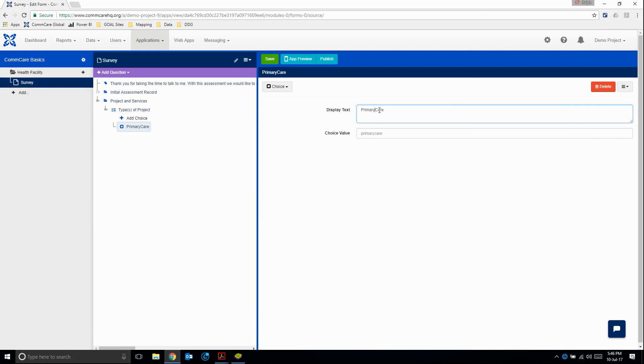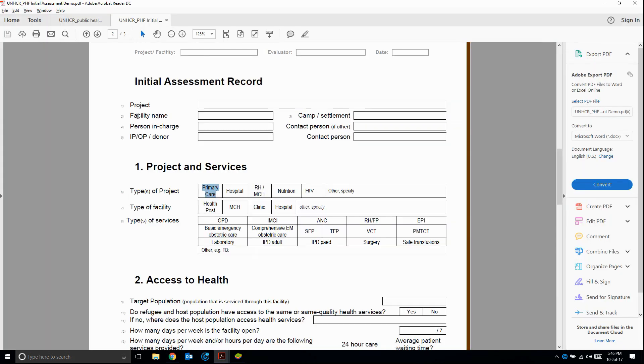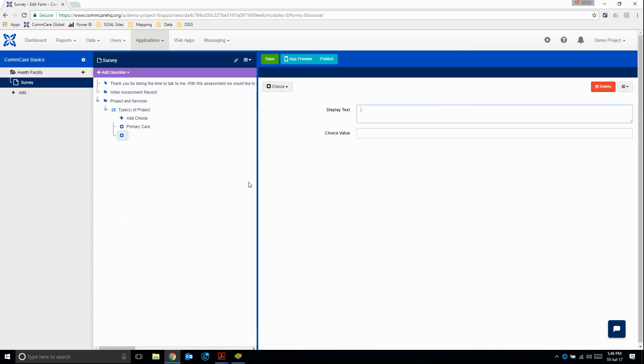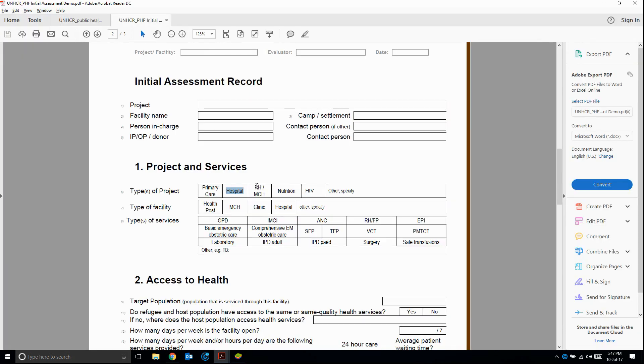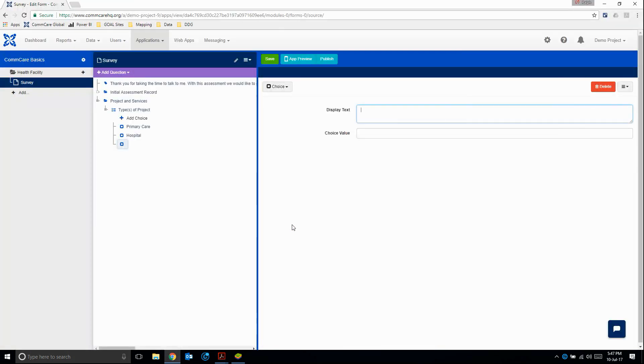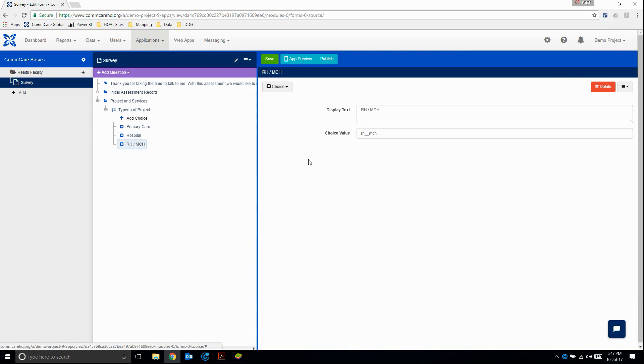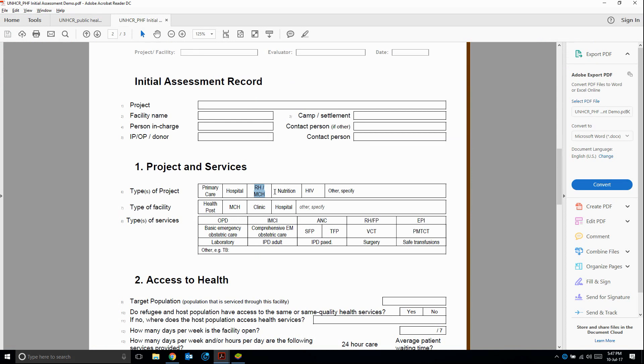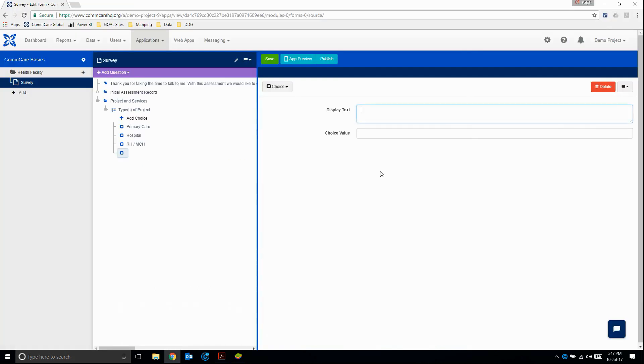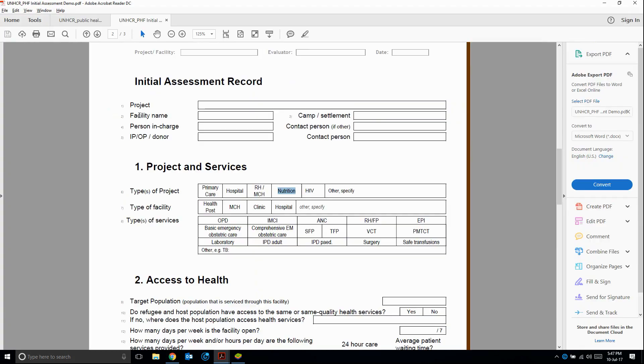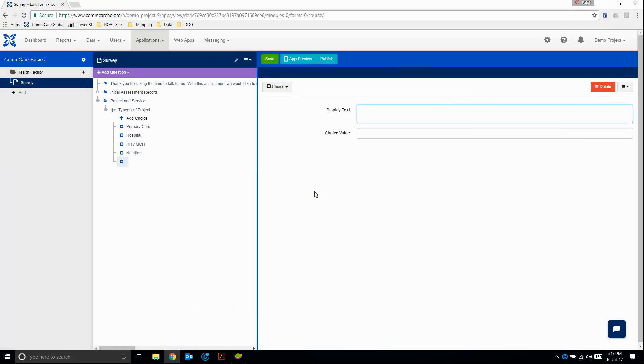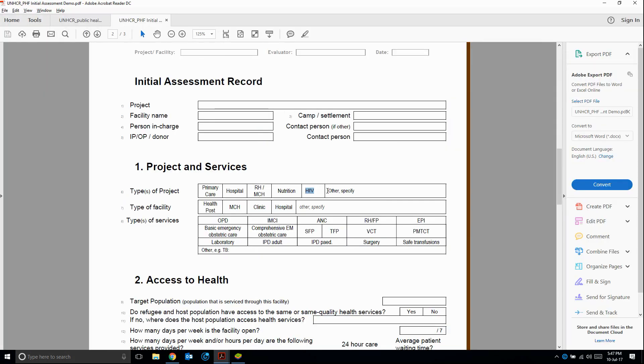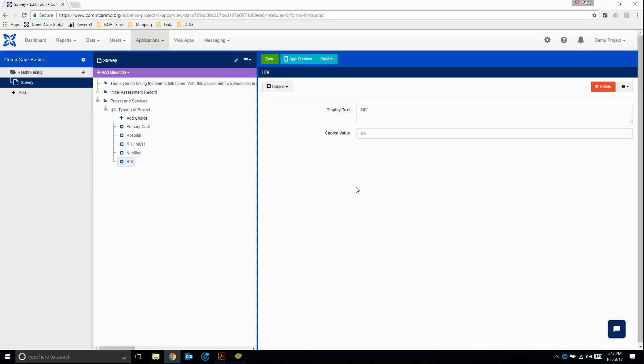And then the second one, hospital, add choice, reproductive health, mother, child, healthcare. And again, because we have a forward slash here, I just need to change this. So I can make it editable by quickly clicking on another choice and then coming back to it. I'm going to click add choice again for nutrition, add choice, HIV. And finally, we'll also add a choice for other, not other specify, but just other.